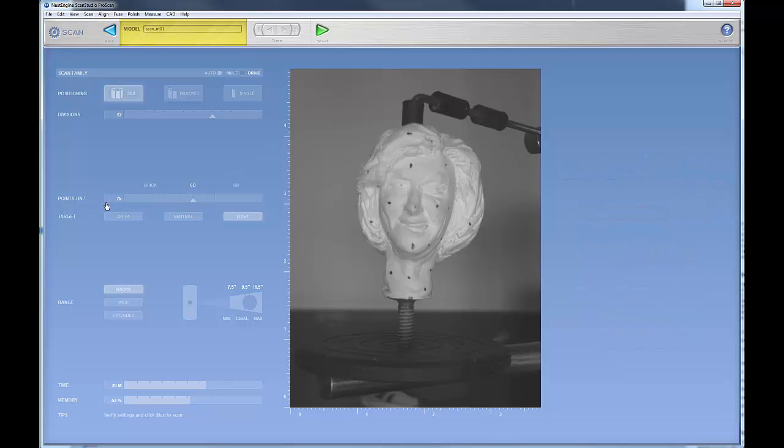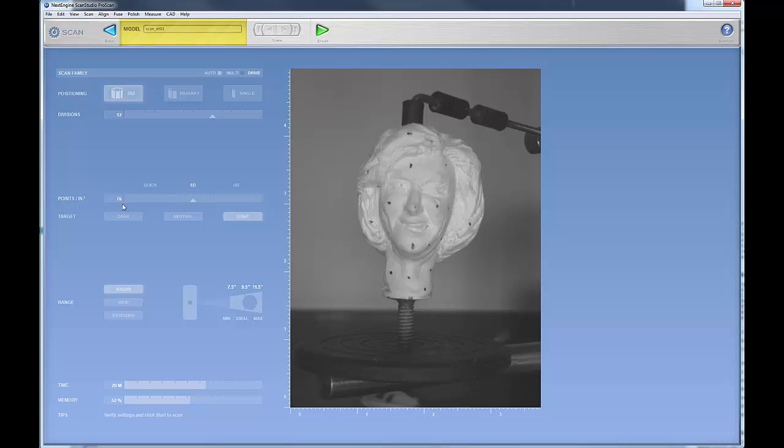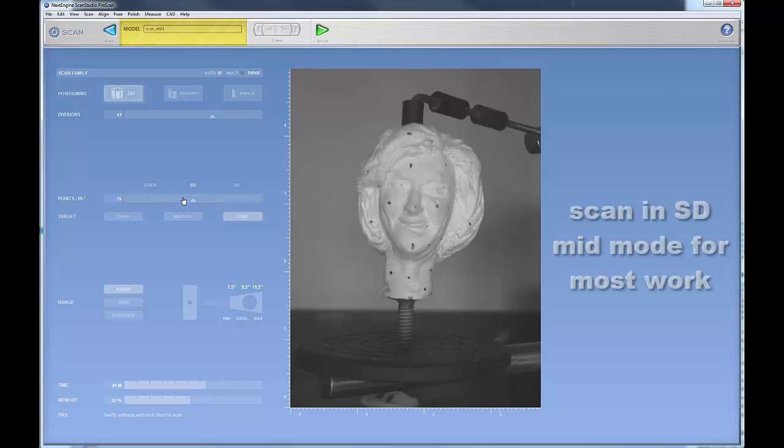Your points right here, this determines the fidelity of your scan. And here you have like 7,000 points per square inch. Most of my work is done in SD. Most of your scan work should be done in SD in the middle.